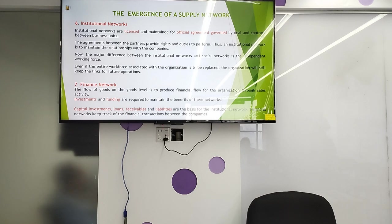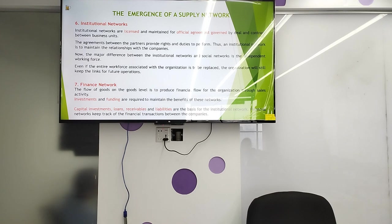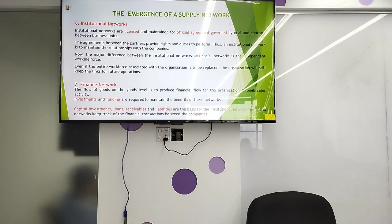Even if the entire workforce associated with the organization is replaced, the organization still keeps the link for future operations. The financial network tracks financial transactions between companies. The flow of goods at the goods level improves financial flow through sales activities. Investment and funding are required to maintain the benefit of these networks, with capital investment, loans, and receivable liabilities as the basis.